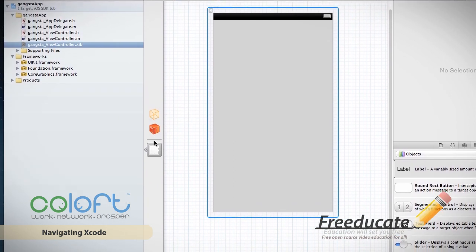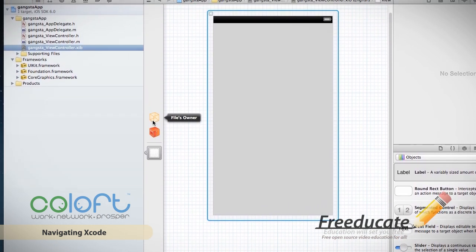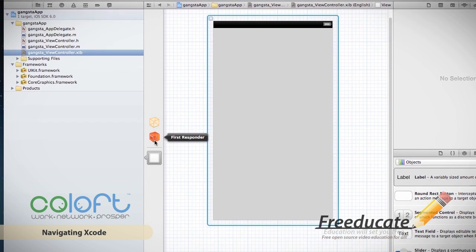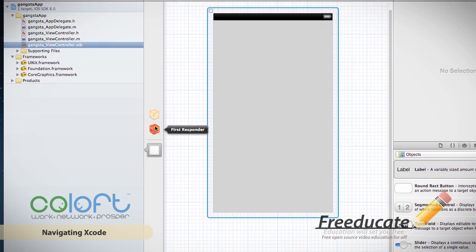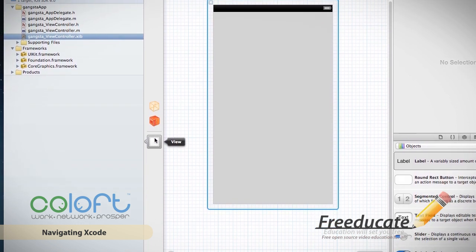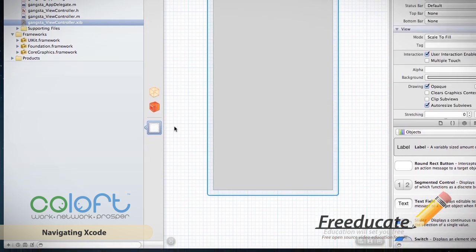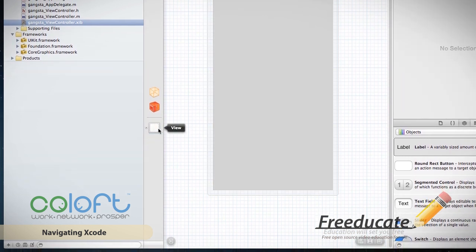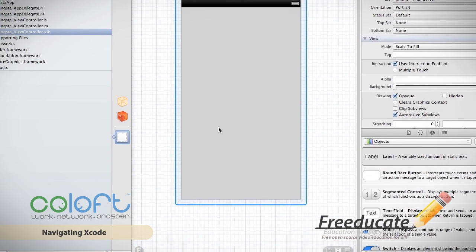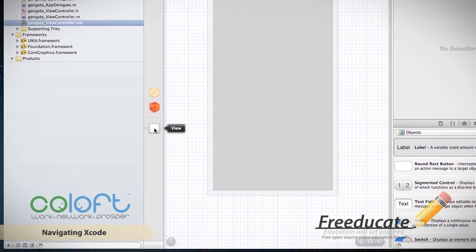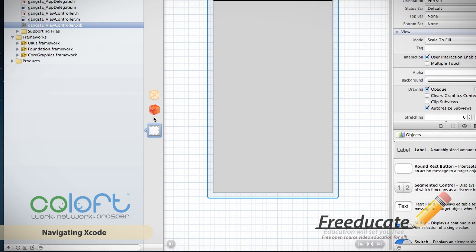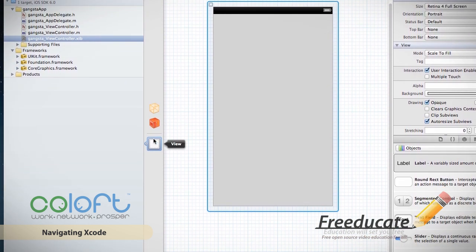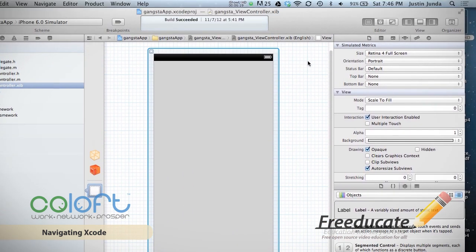You'll notice this little drawer came out here, and I have this thing called a Files Owner and a First Responder. These both will be for a later tutorial, but just another way to select the actual view here is to click it once, or click it here. It'll even tell you it's the view, First Responder, File Owner, again, the view. And it's going to give you a whole bunch of attributes.